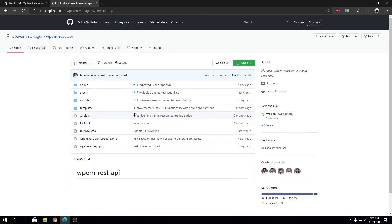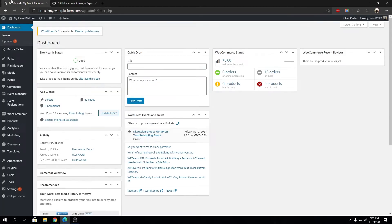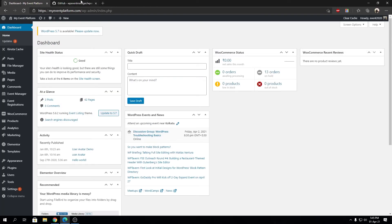We will provide you with Postman collections as well so you can test your API endpoints if you are creating a custom app, custom software, or a custom dashboard on some external website. You can use the REST API to fetch data from your WP Event Manager environment or perform certain tasks.